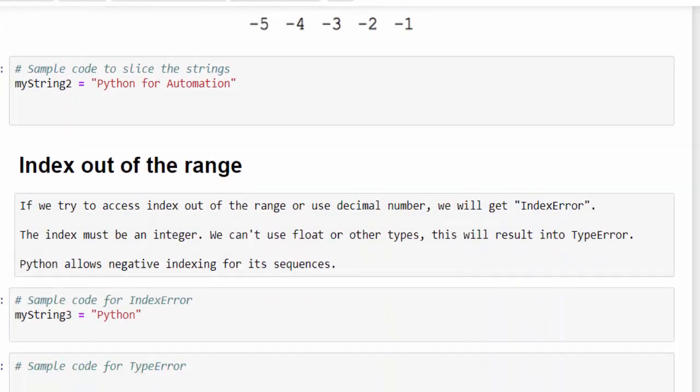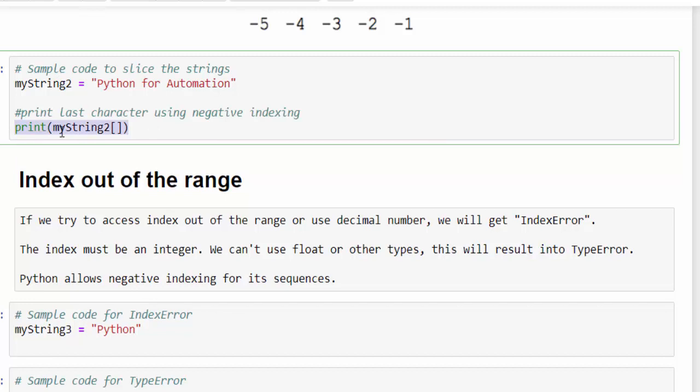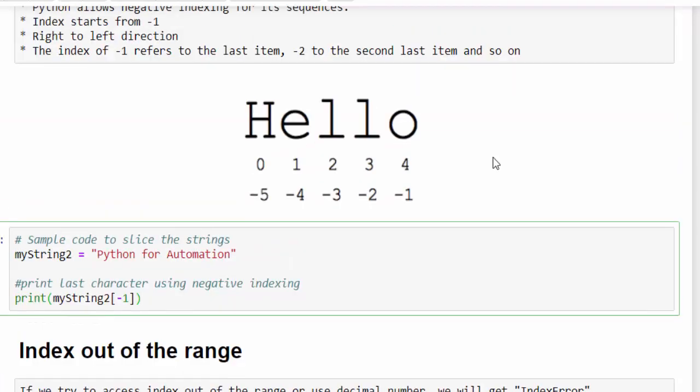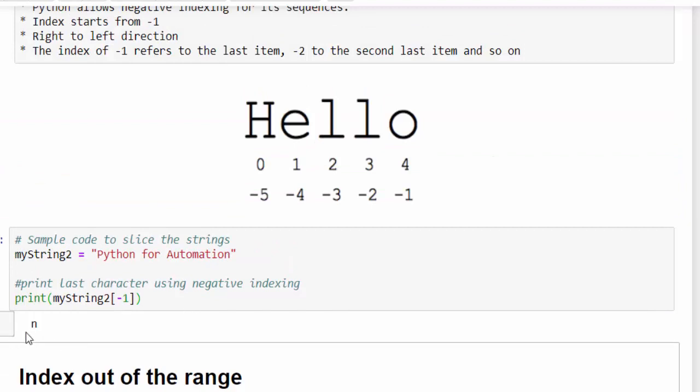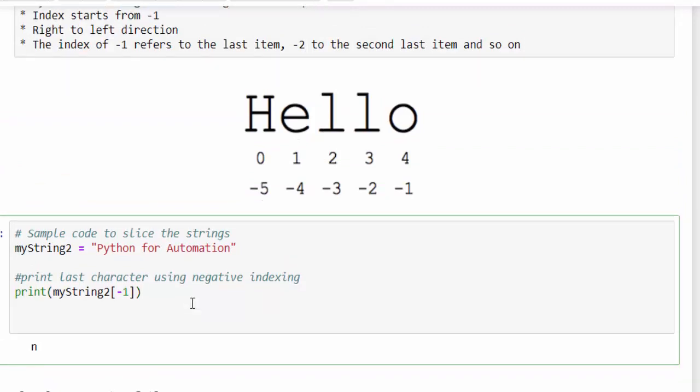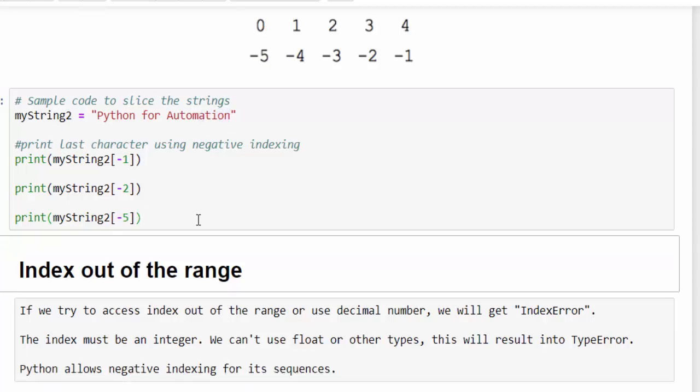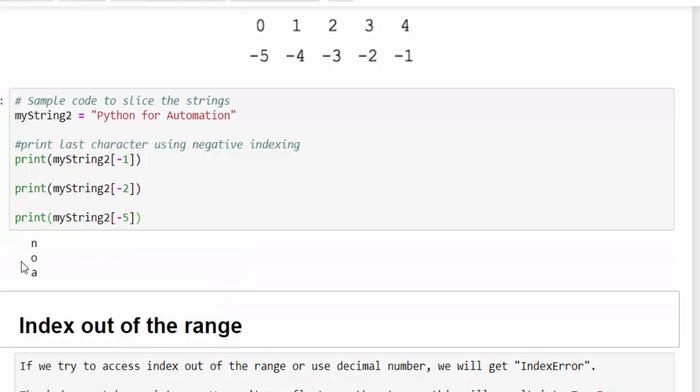We will see with another example for better clarity. We created a string Python for automation. Hope you know what is the syntax. Mystring2 within the square bracket, we have to mention the index value. If I mention minus one, as per the above rule, n will be displaying it. Run it, n is displayed. Similarly, can you guess what will be the output for minus two and minus five? For minus two, it will be O. For minus five, minus one, minus two, minus three, minus four, minus five, it will be A. Just run it, we got O and A.